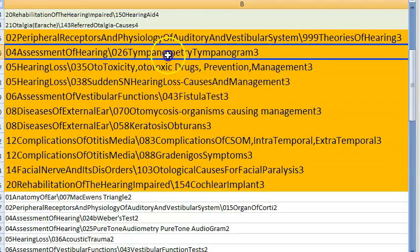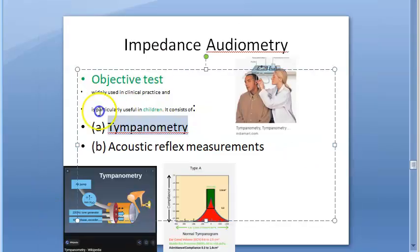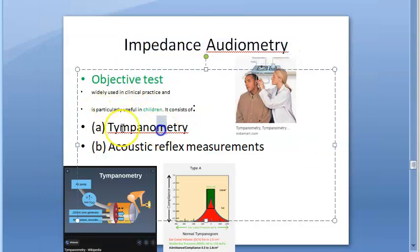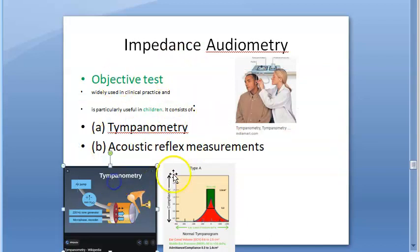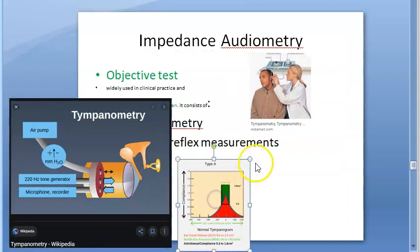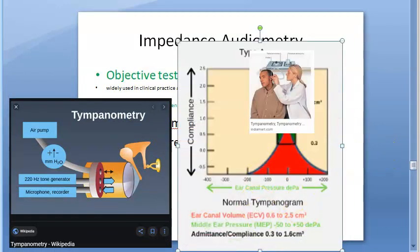Tympanometry and acoustic reflex both come under impedance audiometry. In tympanometry, they draw a tympanogram. This is used to assess middle ear function.